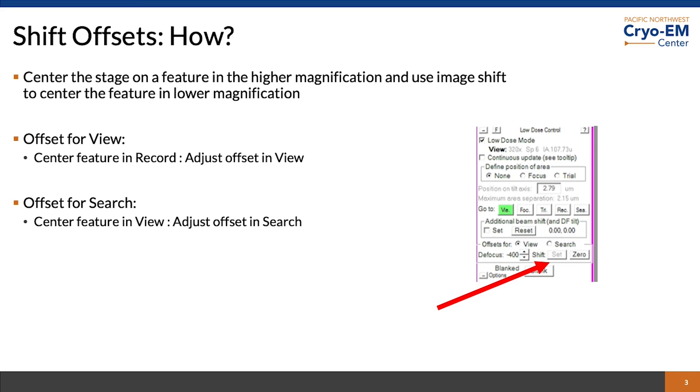After centering the stage in the high magnification, you acquire a low magnification image and center it with image shift. So that is right click on the feature and drag it to the center of the crosshairs. You'll see an image shift offset in the microscope dialog.